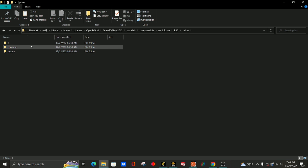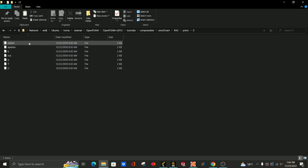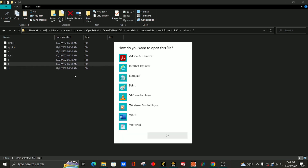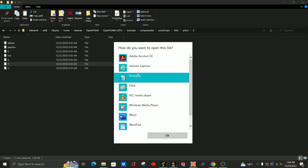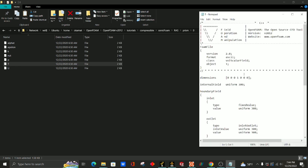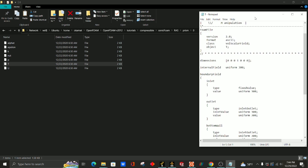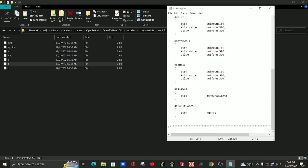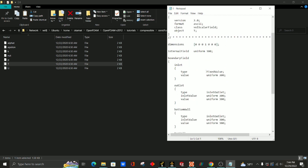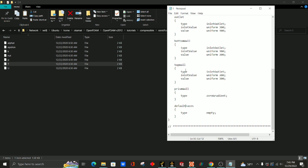If you click on Prism, click on zero, and just click something like temperature, you can see that it has wall conditions, outlet and inlet conditions, and some default face conditions that remain empty. Because we are simulating a 2D geometry, we're going to need to use this default face boundary in order to show that there's some empty condition.